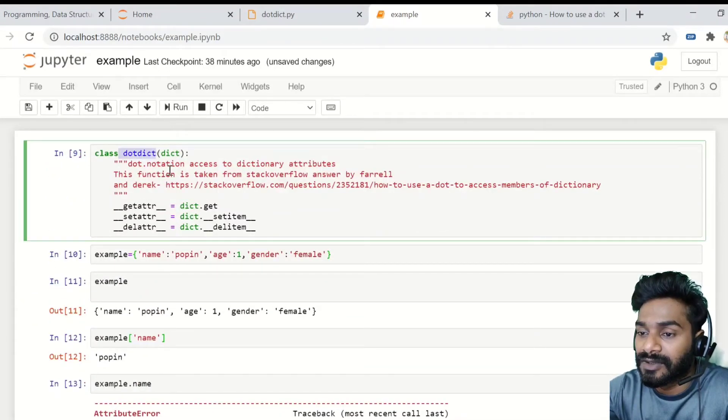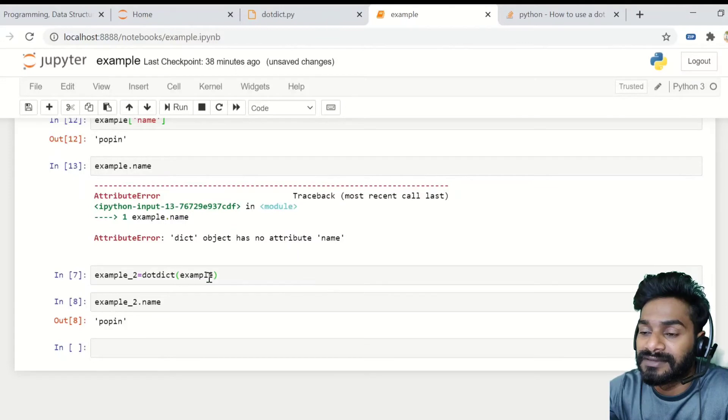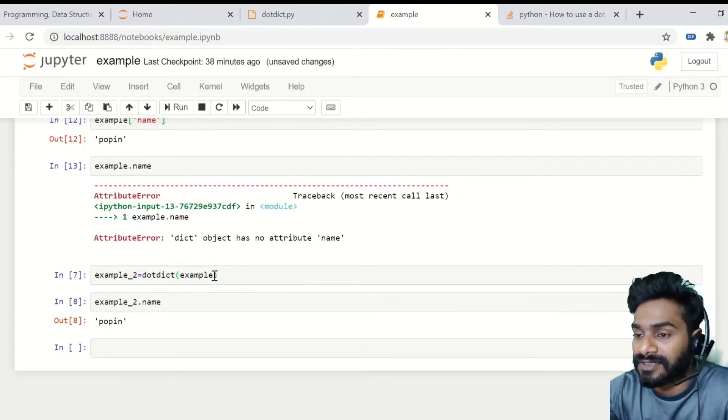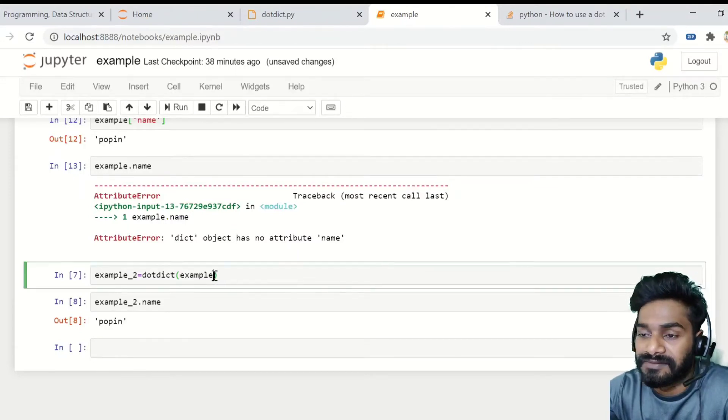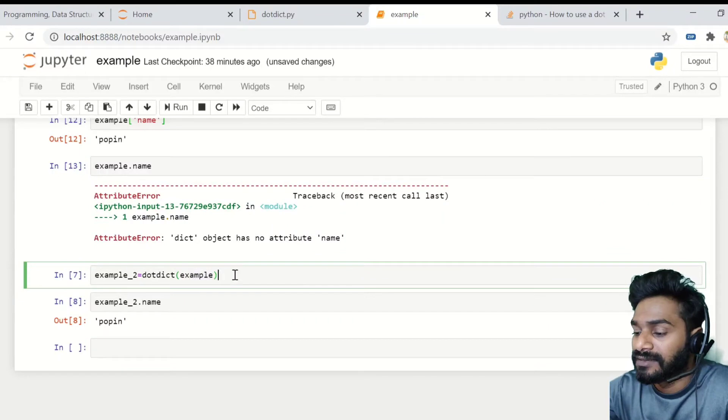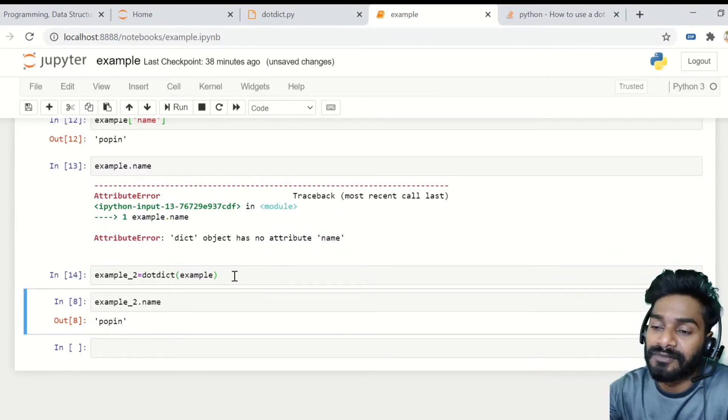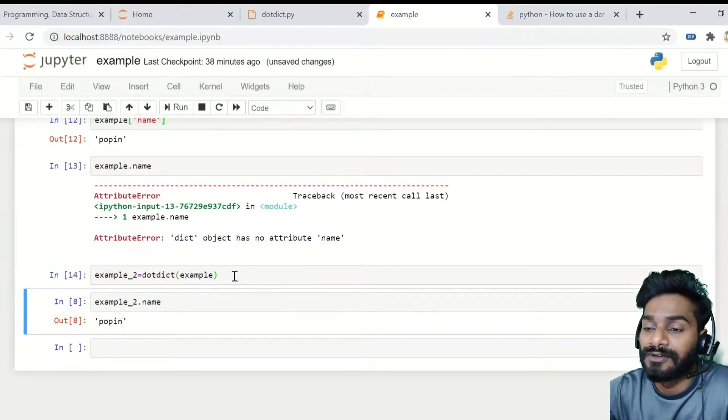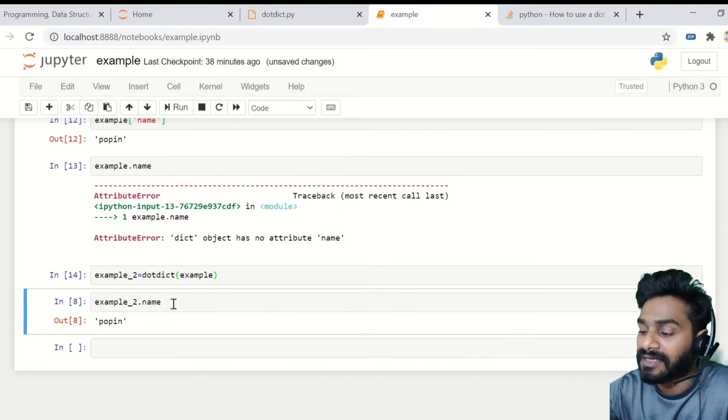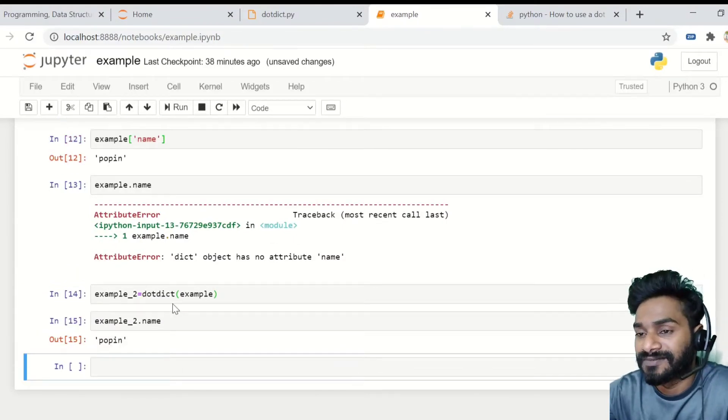So you have to simply call this class dot dict and pass on your dictionary object or dictionary variable name. And if you do that, then it converts it in a format that you can do a dot access notation. So now if you do example two dot name, it will simply print popin.